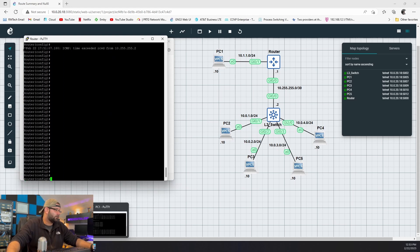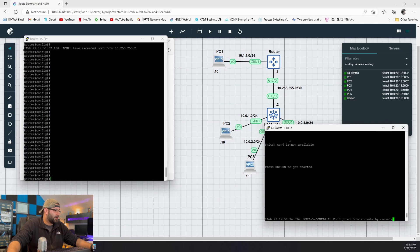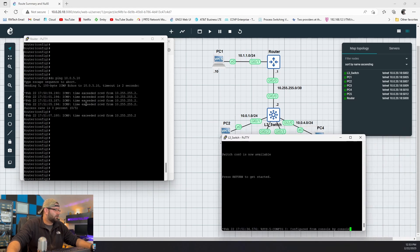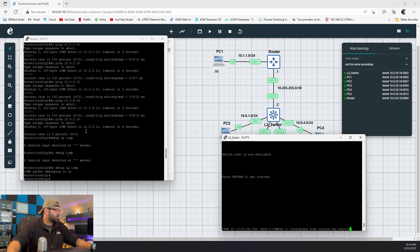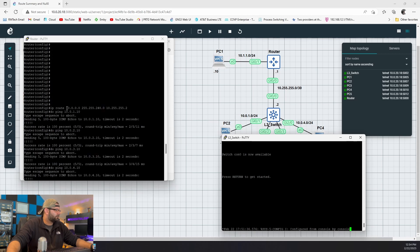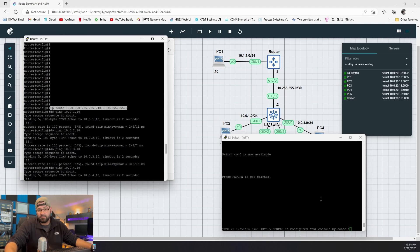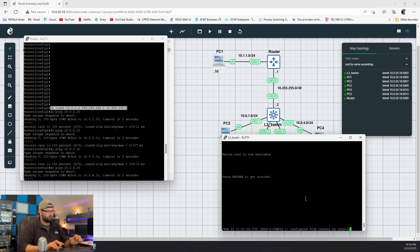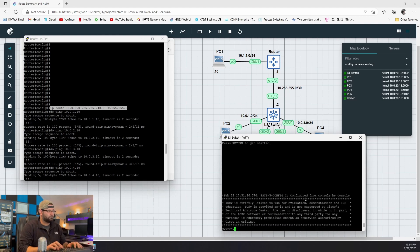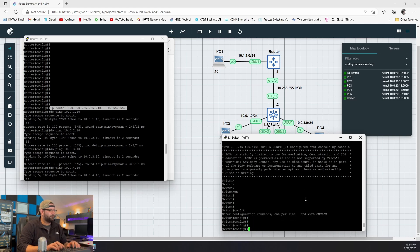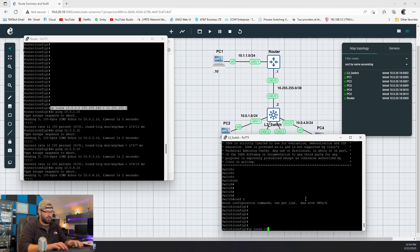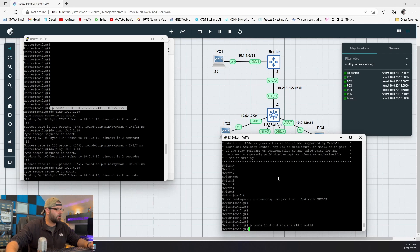Well, if you guessed: take the summary route and stick the same summary route on the Layer 3 switch, except point it to null 0 — now we don't have to worry about that. So we go: IP route 10.0.0.0 255.255.248.0 null 0 — straight to the garbage.